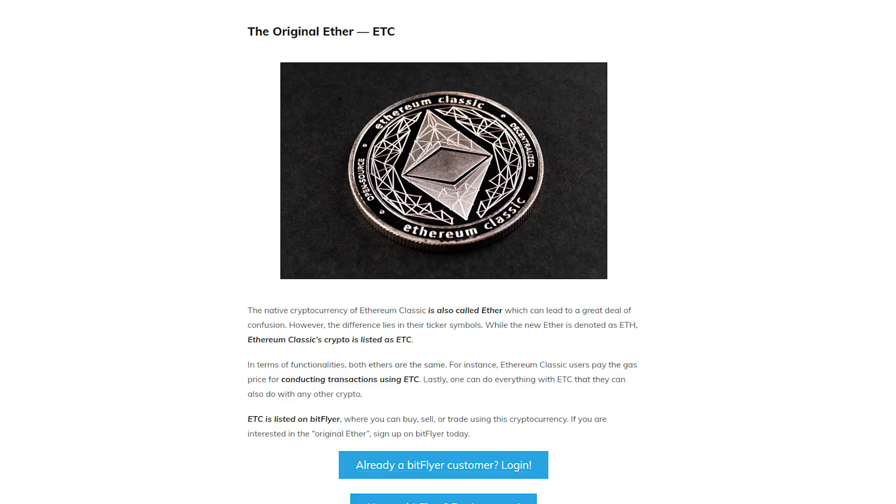Today we're going to be talking about the core differences between Ethereum Classic and Ethereum, for those of you who don't know the difference and don't really know what you are invested in. It's going to help break all that information down. Ethereum Classic is the original Ethereum blockchain.